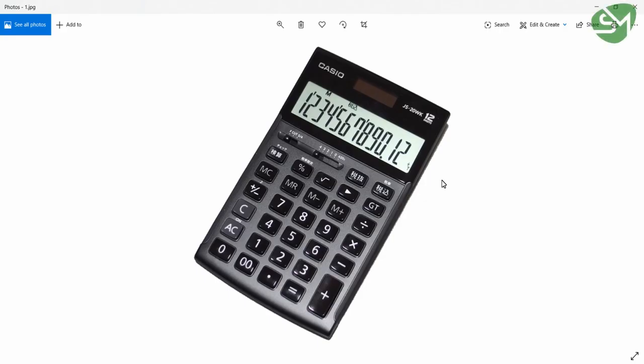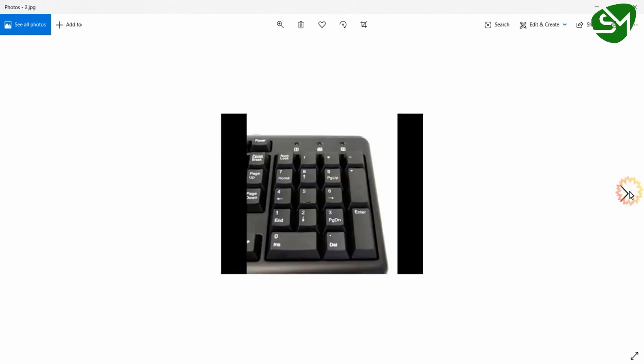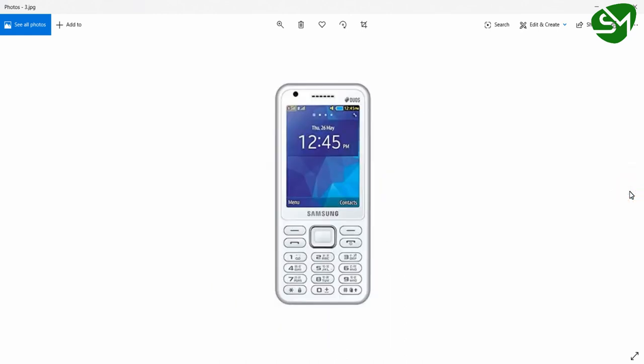Hello everyone. Keypads are most widely used in calculators, computer keyboards, mobile phones and various other applications. Now in this lecture we will learn the working principle of keypads and how we can interface these keypads to the microcontrollers. Let's get started.